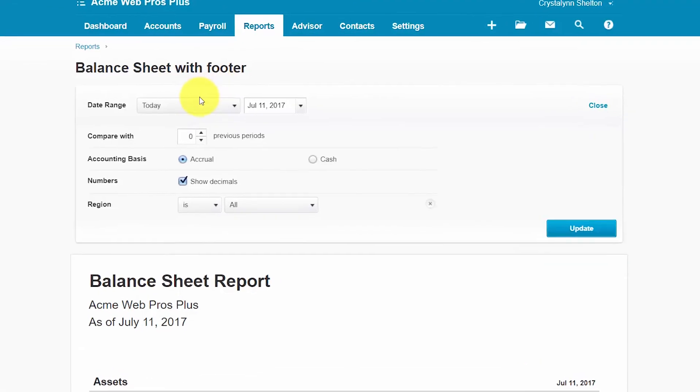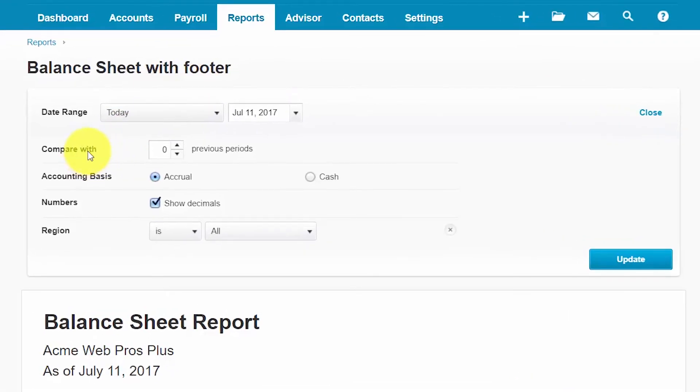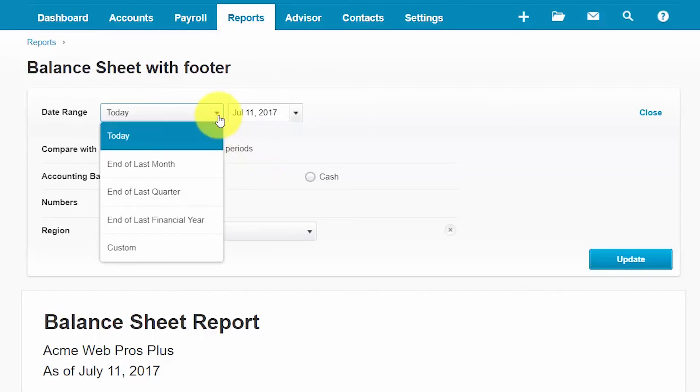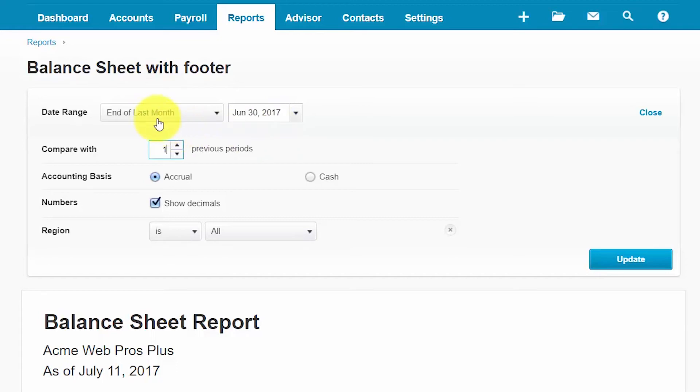So the options that we have here are the ability to compare our report to previous periods. So for example if we run this report and we say we want it as of the end of last month and if we chose to do this as of the previous period then what will happen is we'll have a report that shows a column as of the end of last month June 30th 2017 and then we'll also have another column that shows us the previous period which would be the end of May.